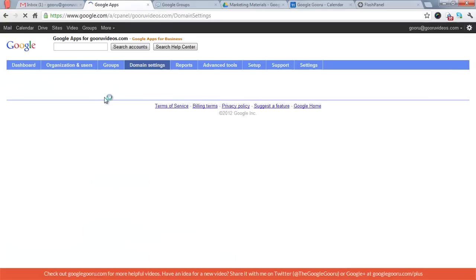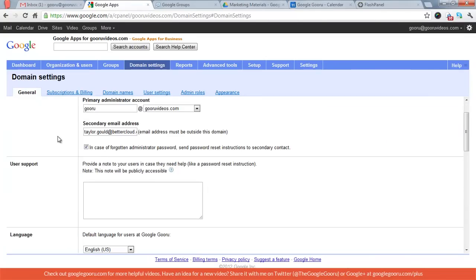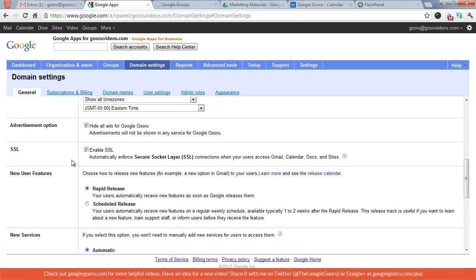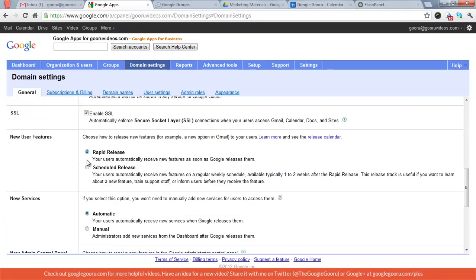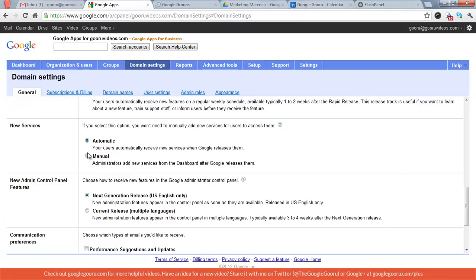We've got our domain settings now. A lot of important stuff in here. The name of your organization, the primary contact, your time zone. If you want to enable SSL, which I suggest doing, just for security. Obviously we want to hide all ads. I don't know why that's even an option when we're paying for the service. But you can select which release track you want to be on. So rapid release means that your users will automatically receive new features as Google releases them. But scheduled release means that your users will receive new features typically one to two weeks after the rapid release.